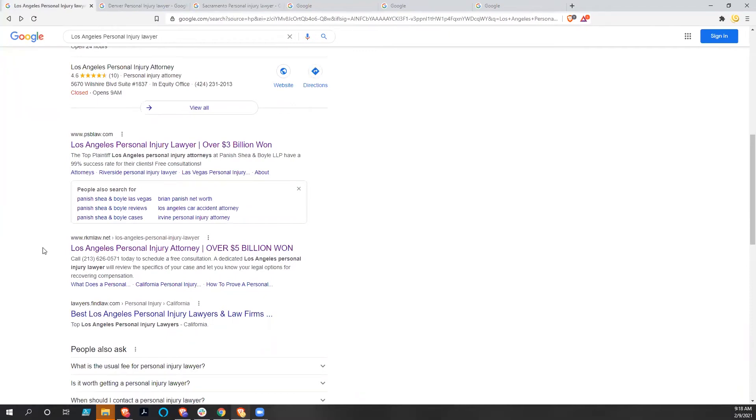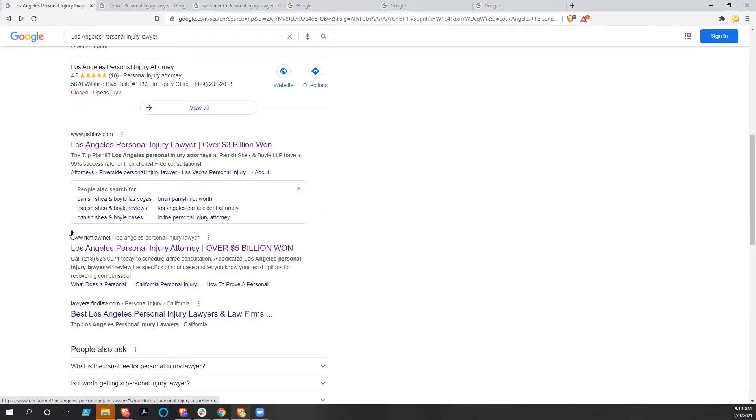But again, it's not necessarily bad to come in third, to come in above the fold. You really just want to get your site up there at the top because people are going to be comparing these sites. They're going to click on probably all three of these links to get a feel for who they're potentially going to be working with.